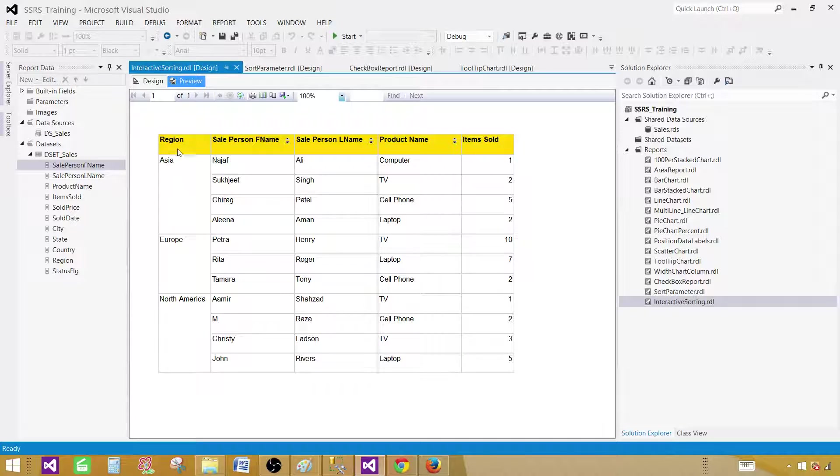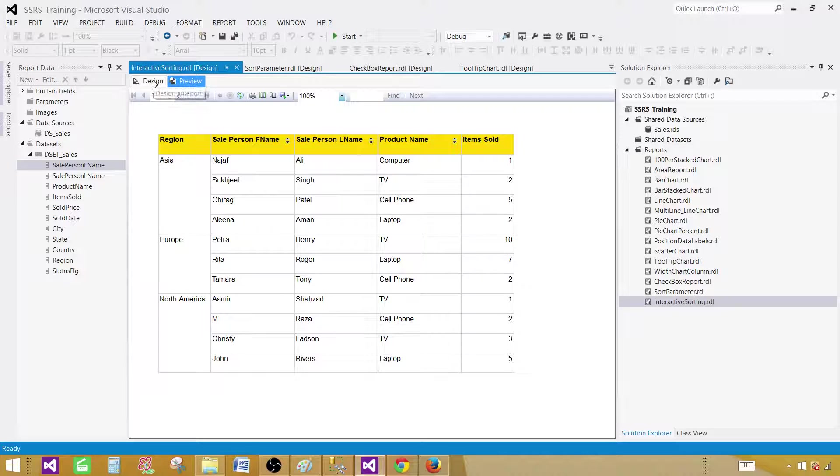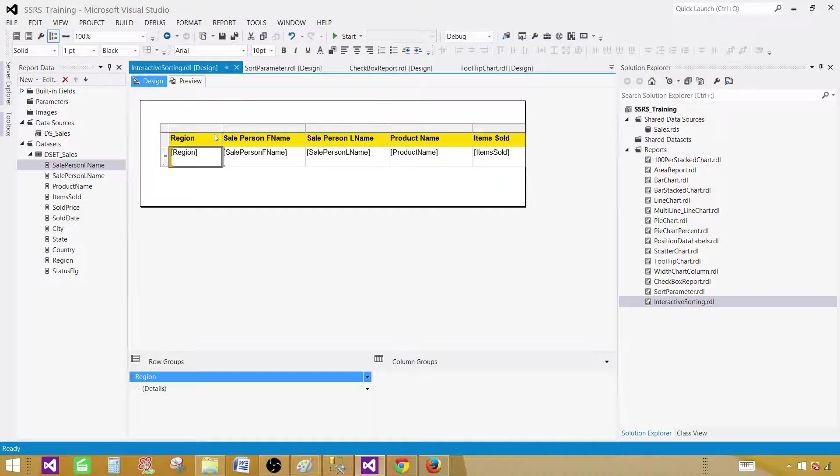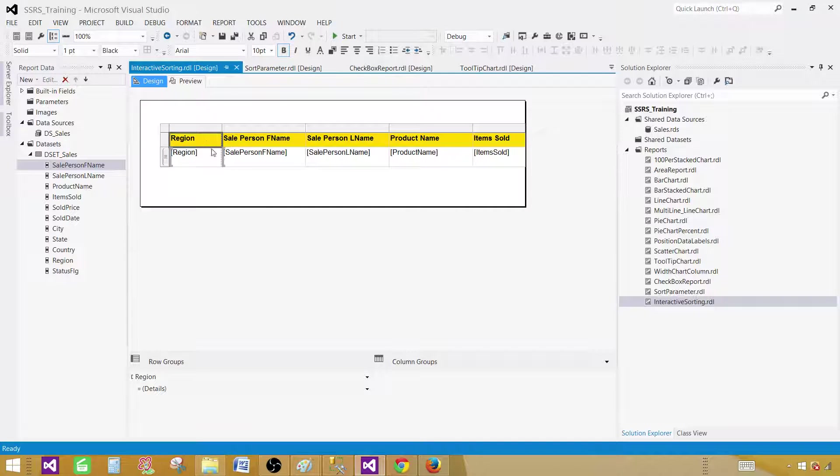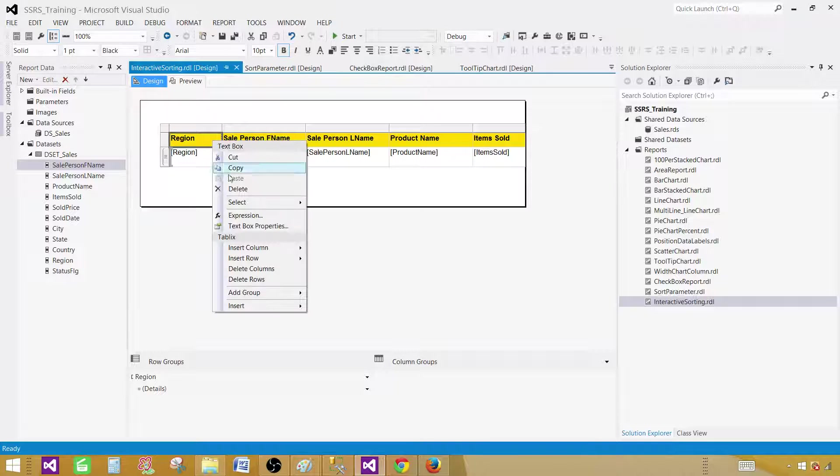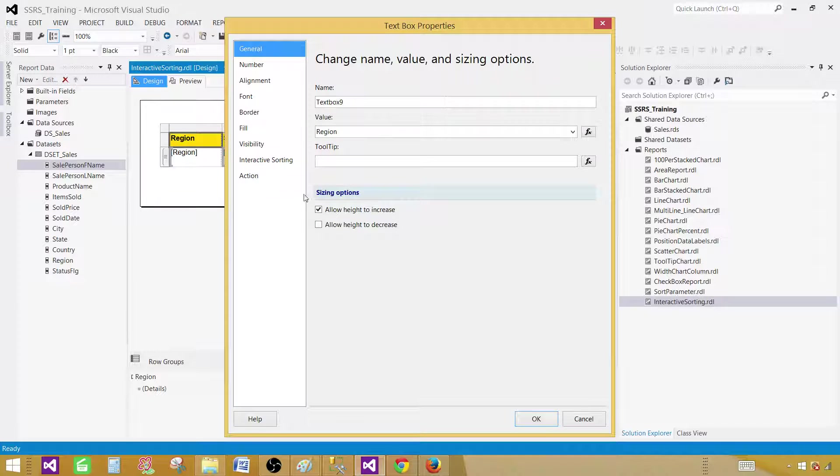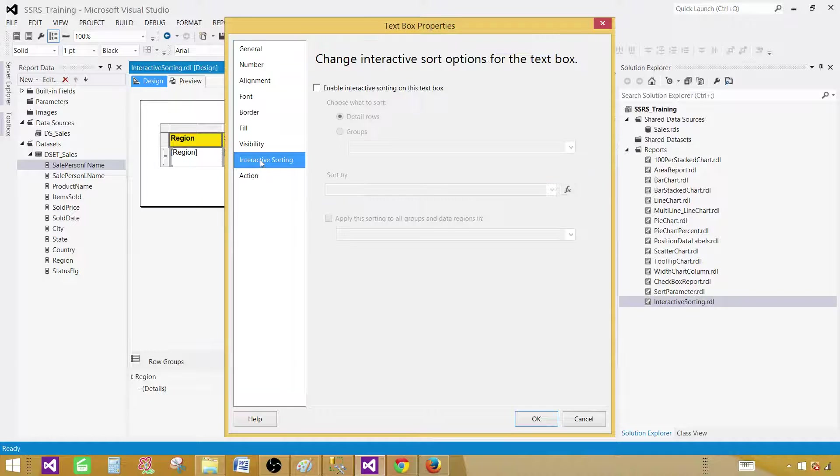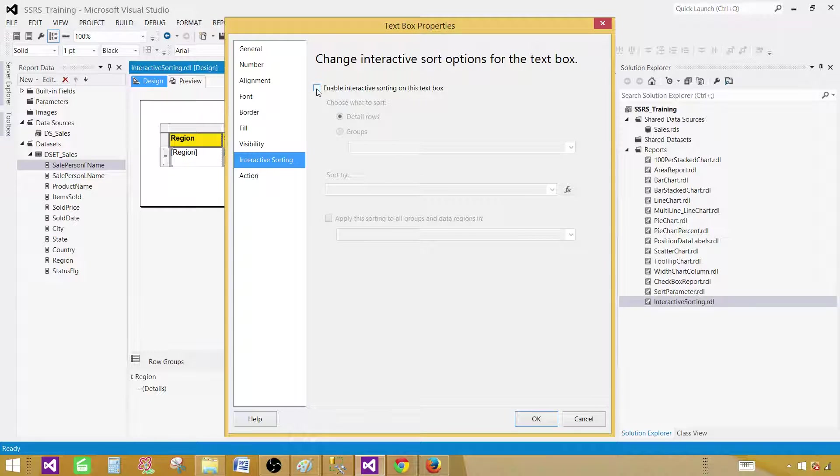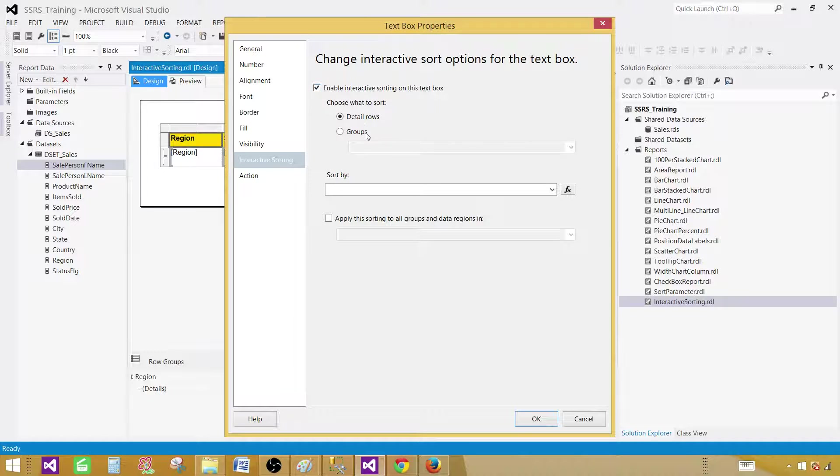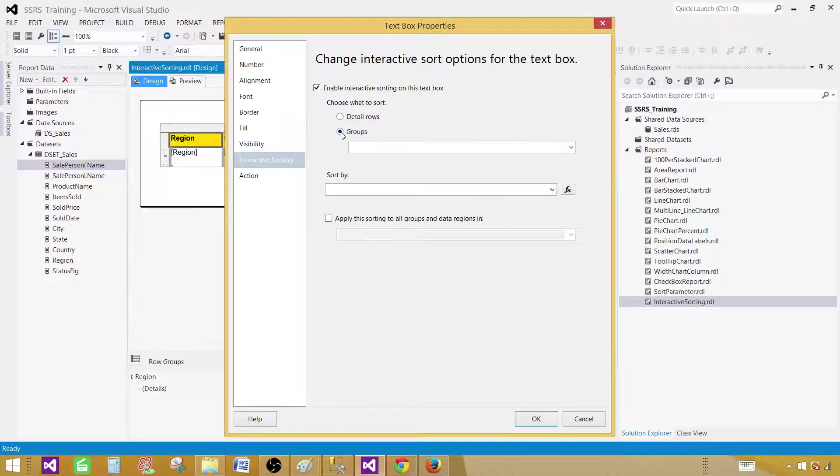I would like to add interactive sorting on a group level. Let's go to design back and then click on the same column header right here for the group. Right click, text box properties and then go to interactive sorting.